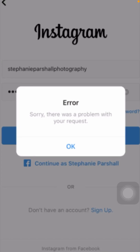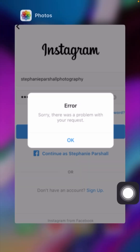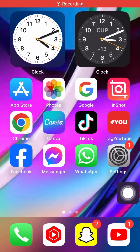Hello everybody, welcome back to my YouTube channel and welcome back to my new and very interesting video. Today in this video I'm going to tell you how we can fix the error 'Sorry, there was a problem with your request' when you login to your Instagram account. How you can fix this problem — I'm going to tell you. First of all, you have to simply close this page and go back to the home screen.